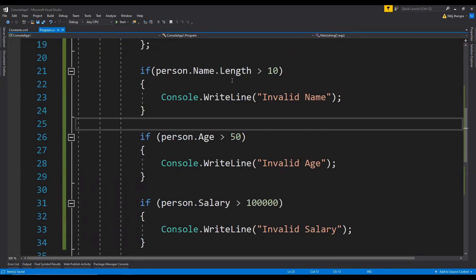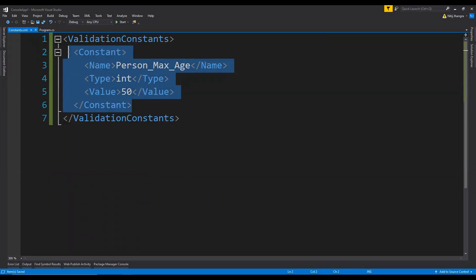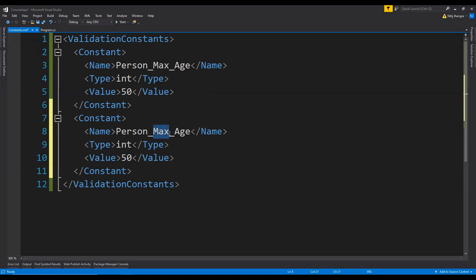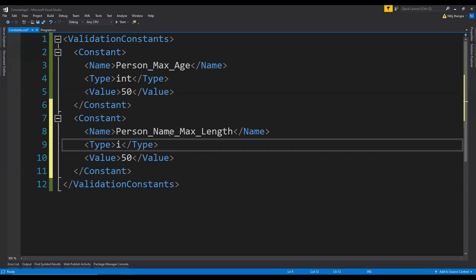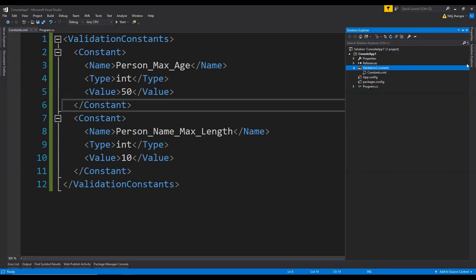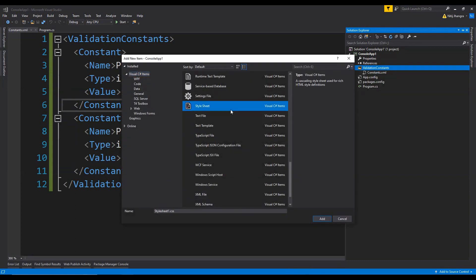Similarly, we can create constants for name and salary too. So I'm going to add another one for the max name length — person_name_max_length. This will also be an integer and the max length is going to be 10. So the XML file has been created and now it's time to add a new text template.